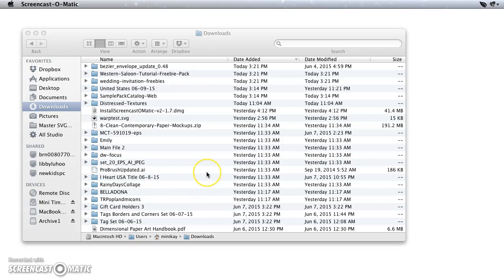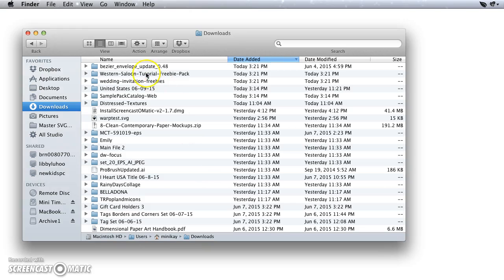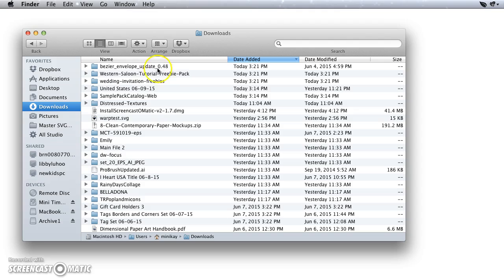Hi, I want to show you real quick how to install Inkscape extensions on a Macintosh. I have downloaded an extension here called Bezier Envelope. It says .48, but it's still good for the newer versions as well. So it's in the top of my Downloads folder.